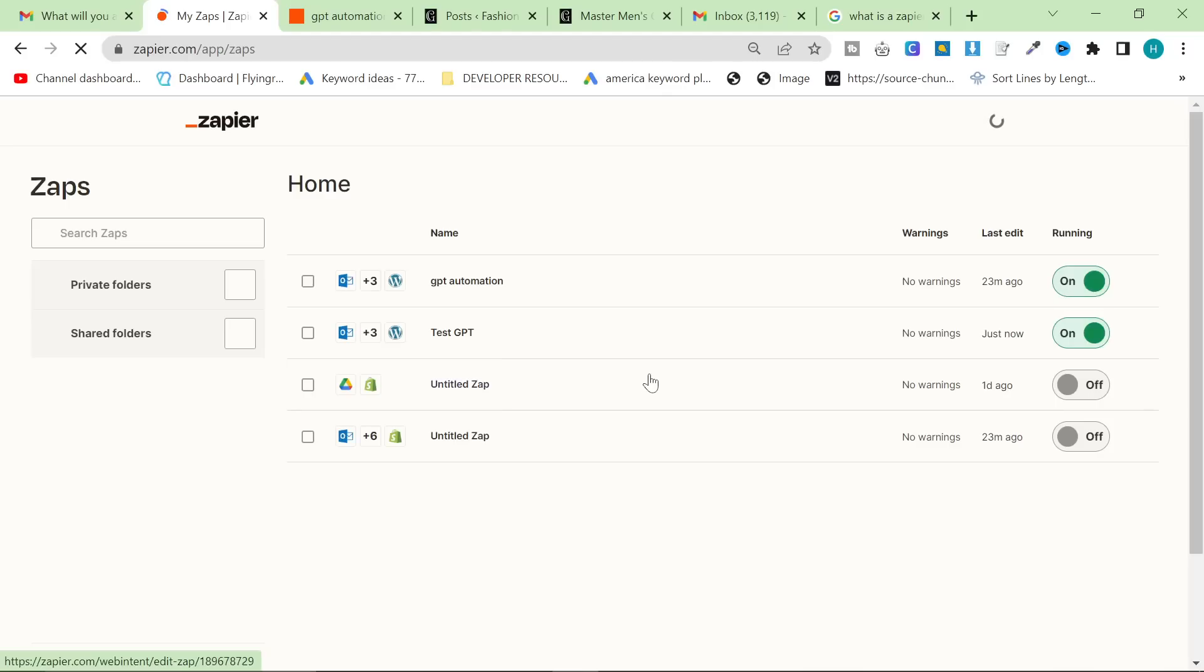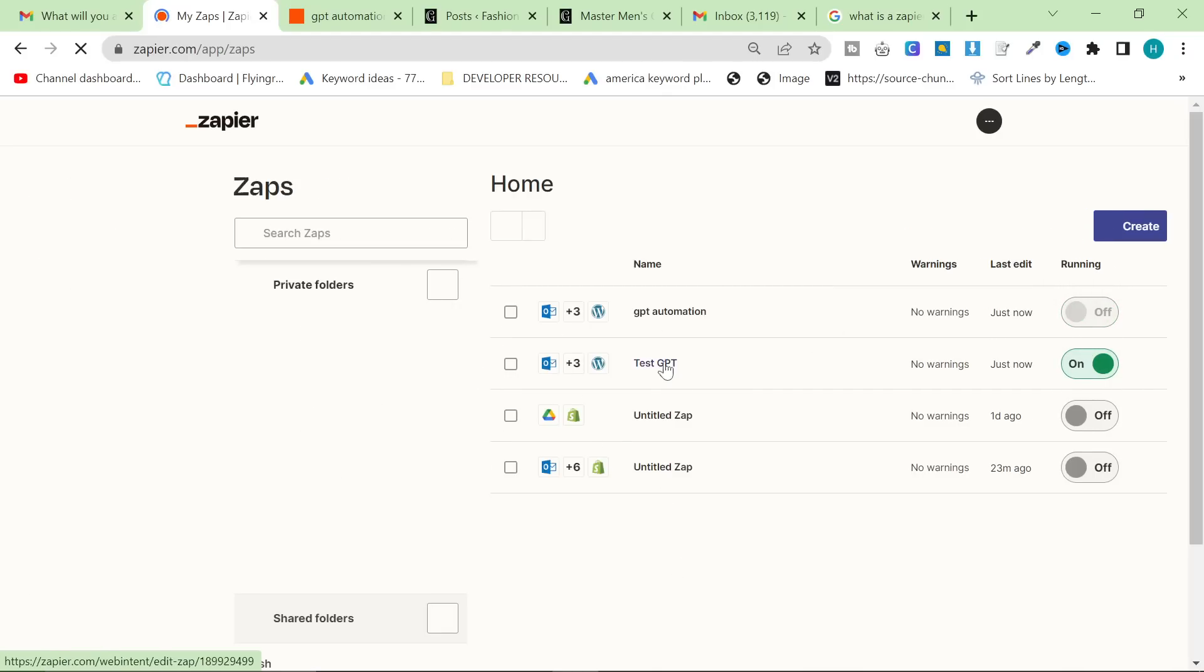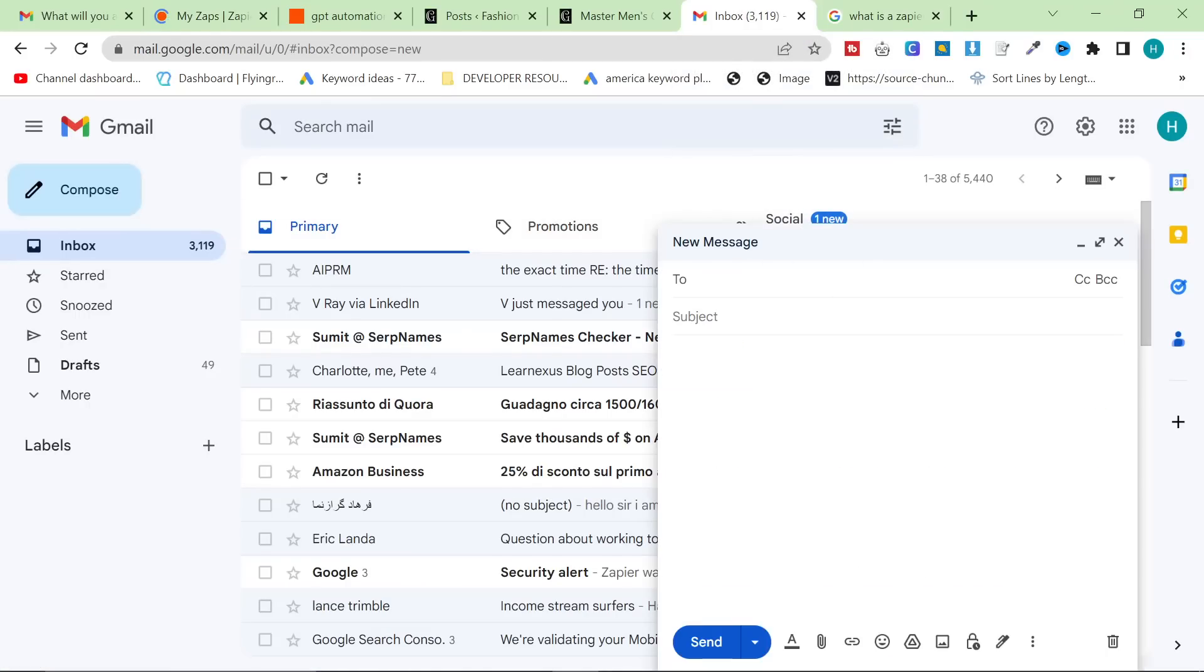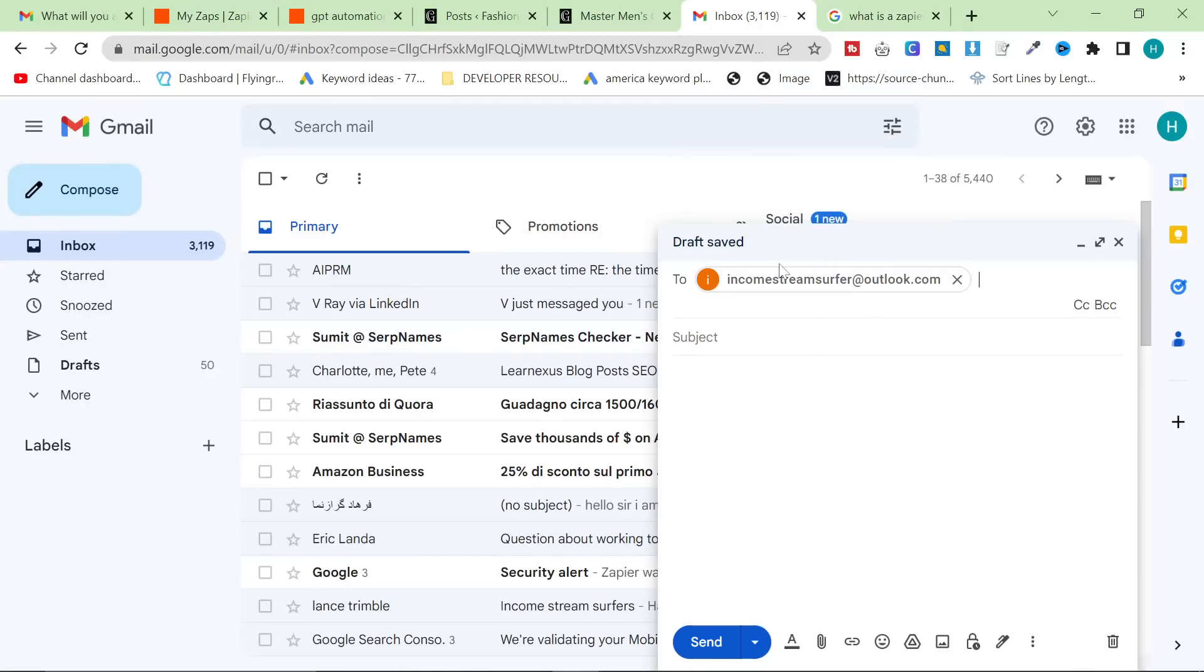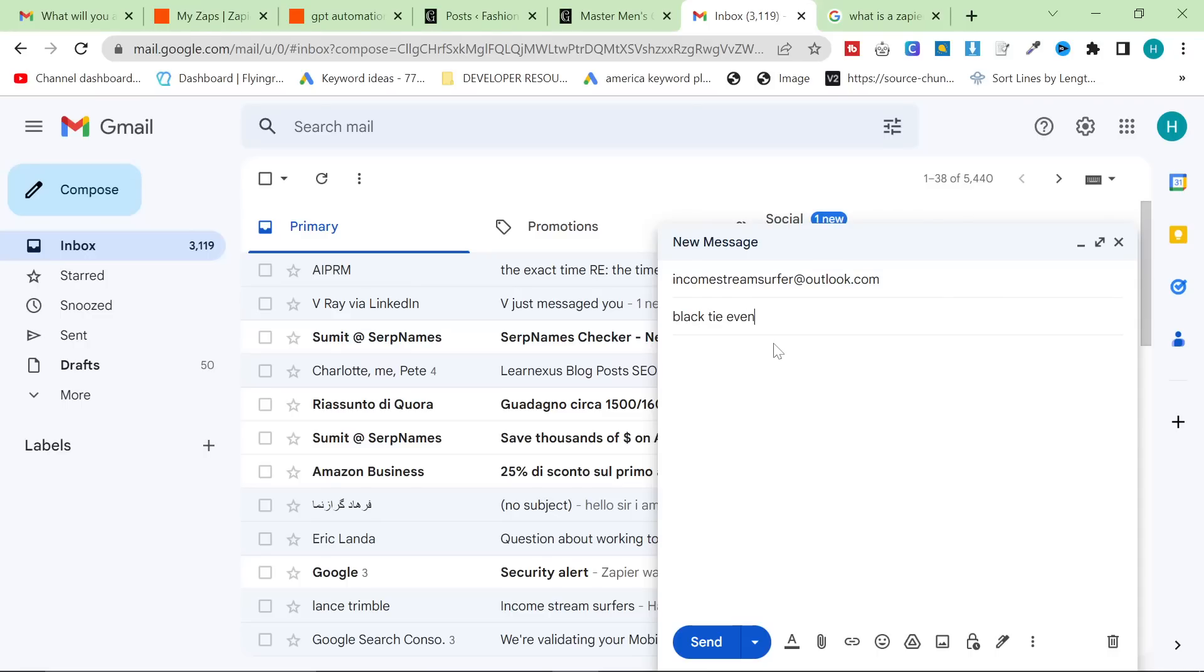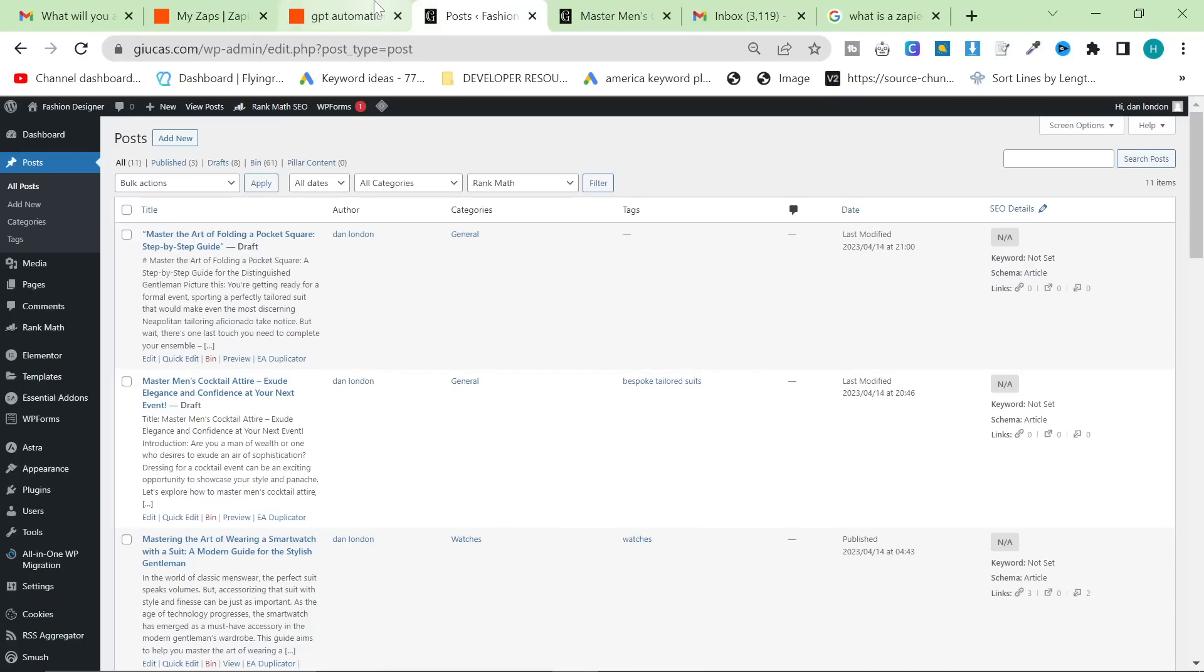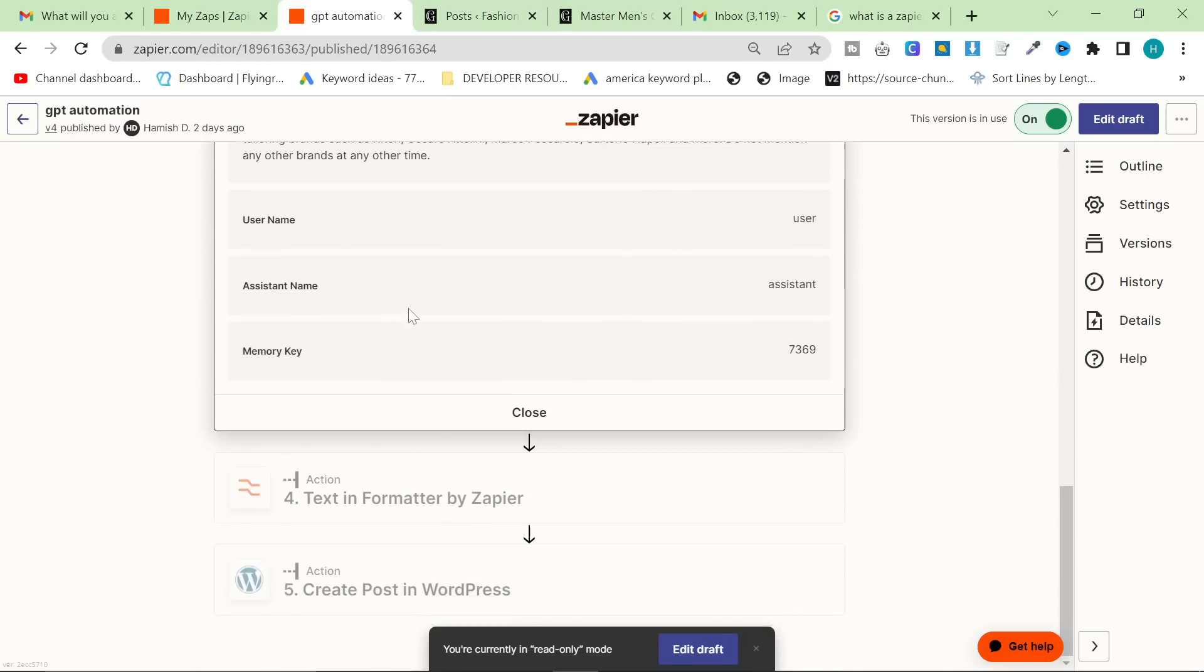So now we'll go off here. This is now our zap. So we're going to turn off GPT automation. We just have test GPT and we're going to write another email to that email address. I will be turning this off afterwards. So please don't spam my email because yeah, I'm going to turn it off anyway. Black tie event attire for men is the focus keyword.